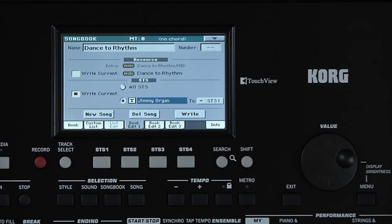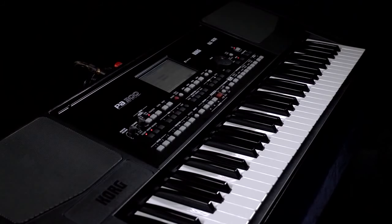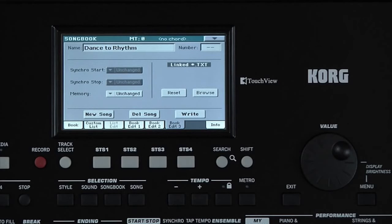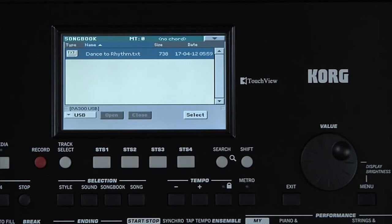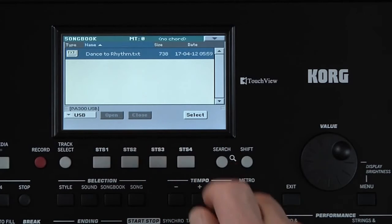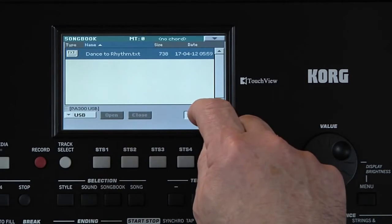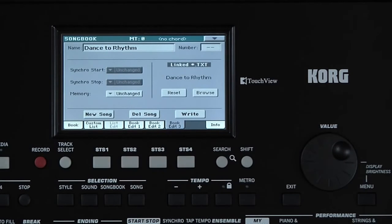Now go to Book Edit 3. I've already used my computer to create a .txt file with the lyrics to this song, and saved it to my USB stick. Touch Browse. Navigate to the USB drive. Touch the .txt file, and then select.